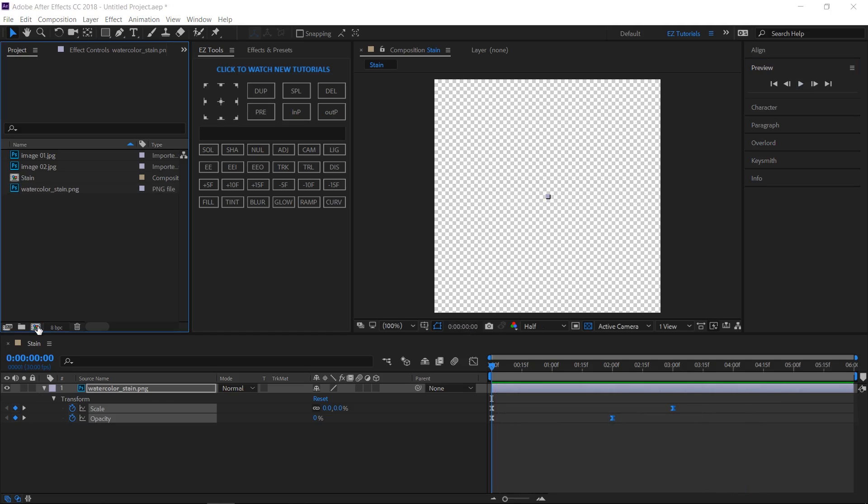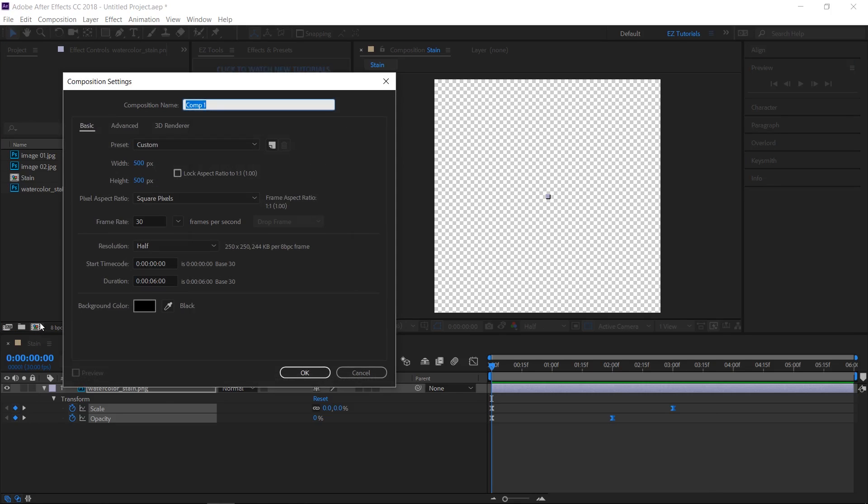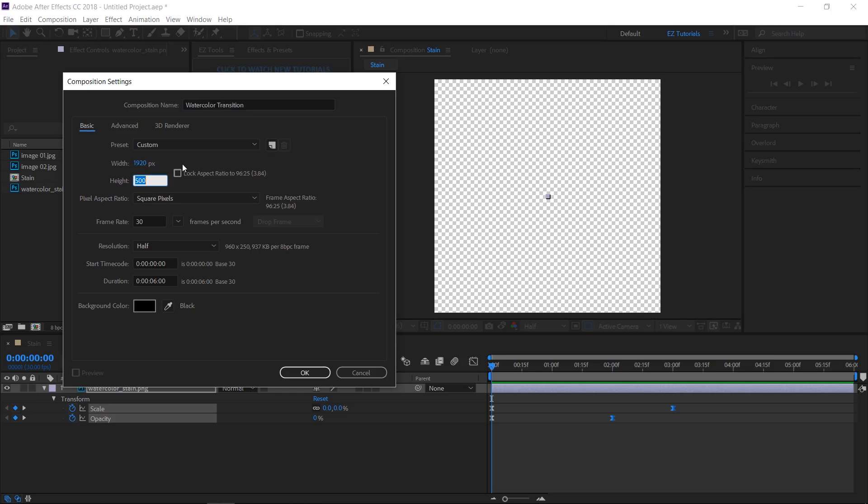Create a new composition and name it Watercolor Transition. Let's make it 1920 by 1080 pixels, and 10 seconds long.